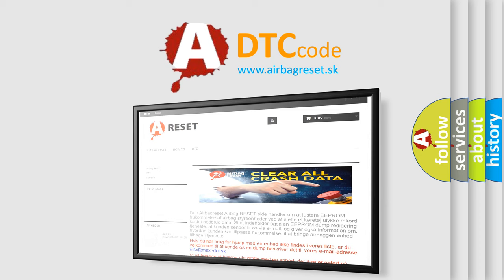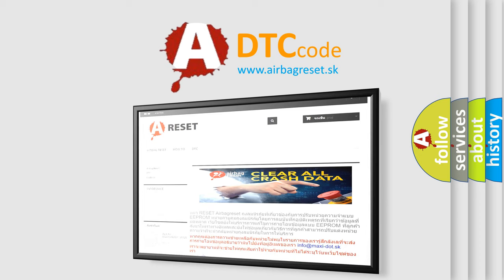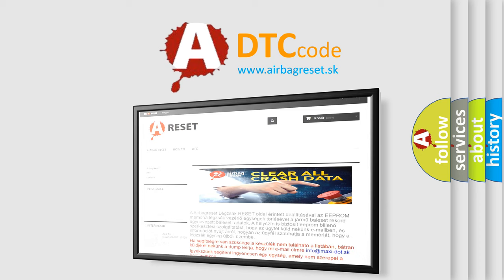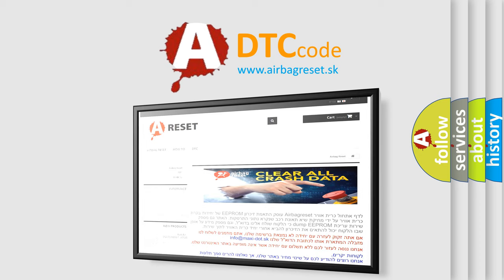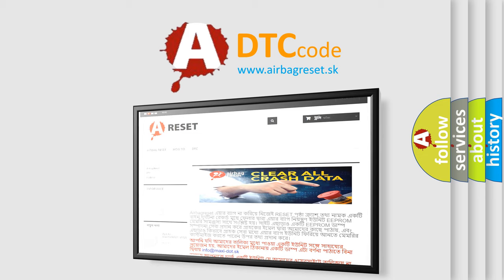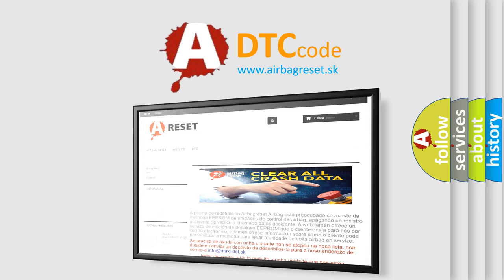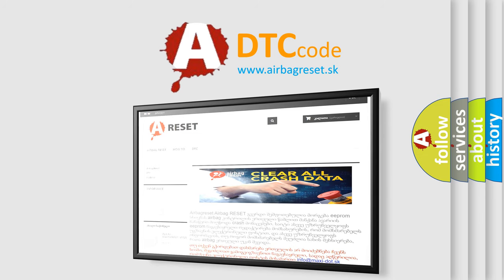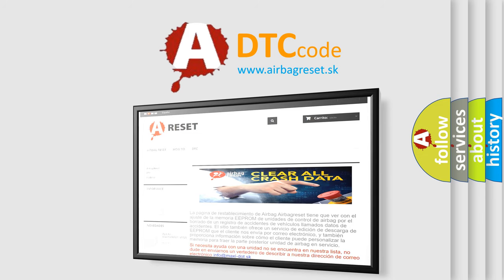The Airbag Reset website aims to provide information in 52 languages. Thank you for your attention and stay tuned for the next video.